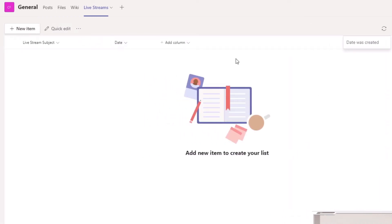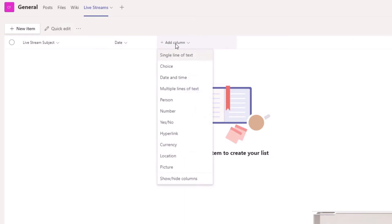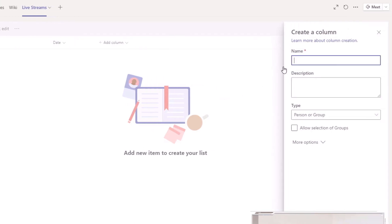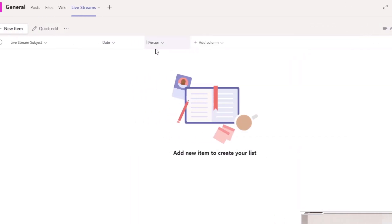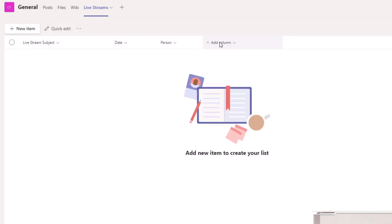Next I'm going to add a Person column — who is going to be responsible for this particular task. I'll call it 'Person' so we know who needs to do it. I'll select Person or Group, allow selections of groups, and allow multiples because it may be two or more people. It is required, then I click Save. Now we have these three columns.